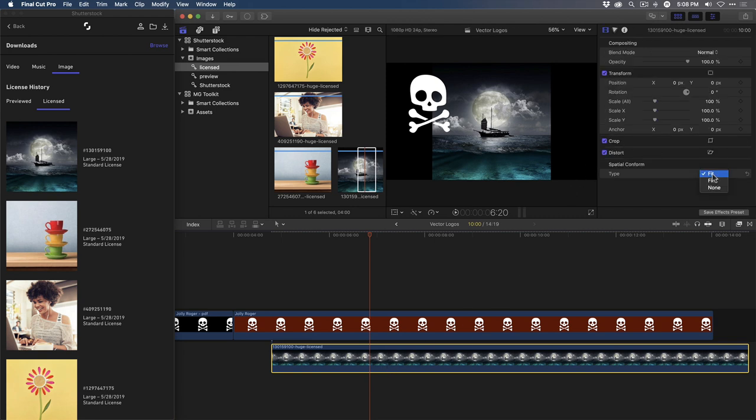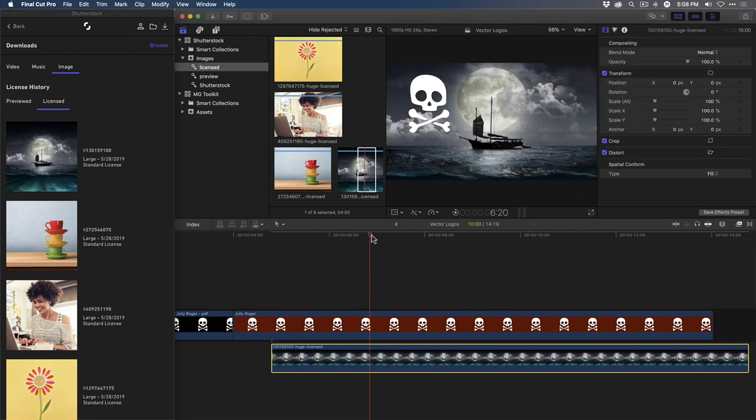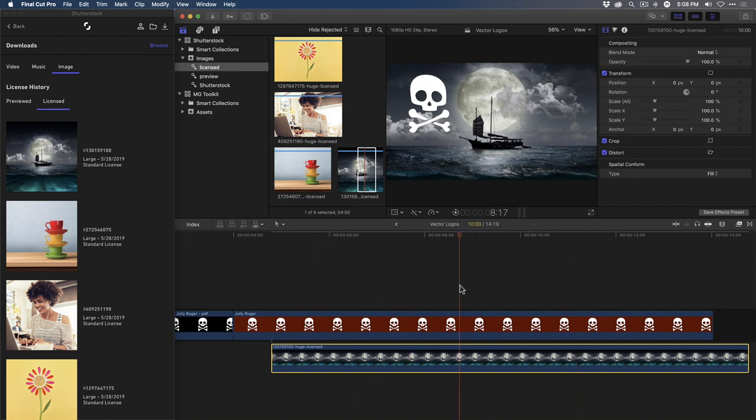And the preview image is replaced with the Hi-Res License version. I'll need to change the Spatial Conform so the image fits my project resolution. And there it is. So I have my Pirate Ship image without the watermark. And I performed all of these transactions using the Shutterstock extension window. I never had to go out to the Finder and use a browser. It all happened right here within Final Cut Pro X.